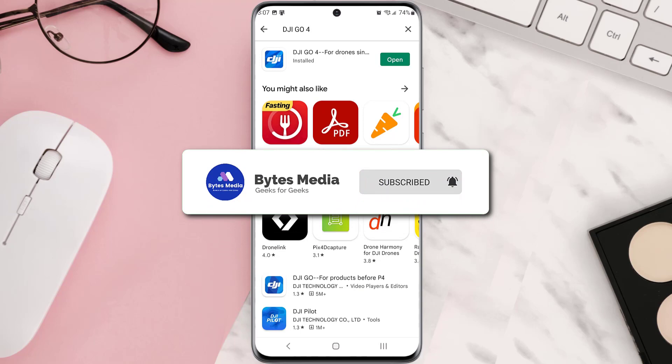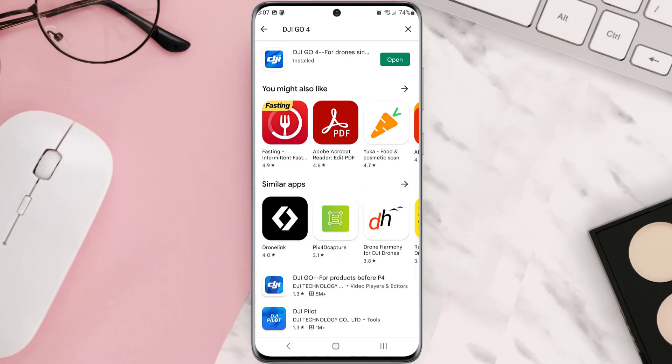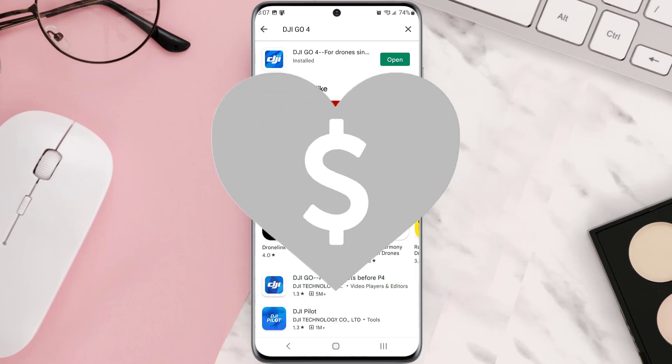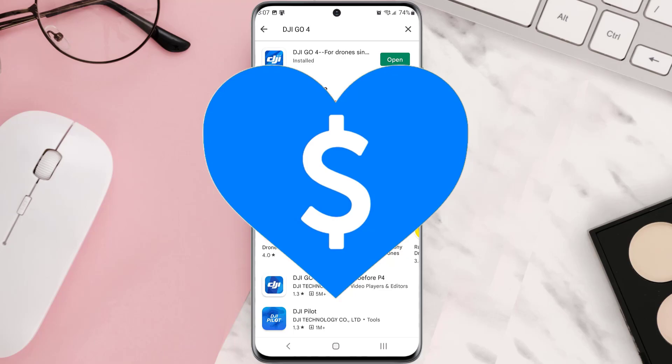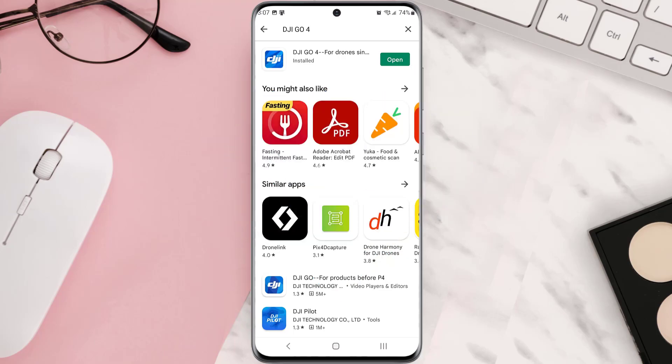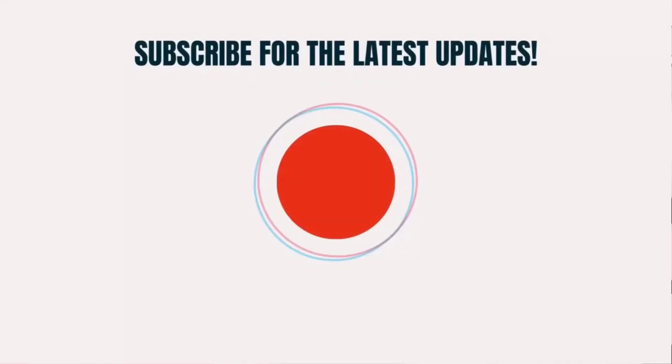And don't forget to hit that subscribe button. We'll see you in the next one.